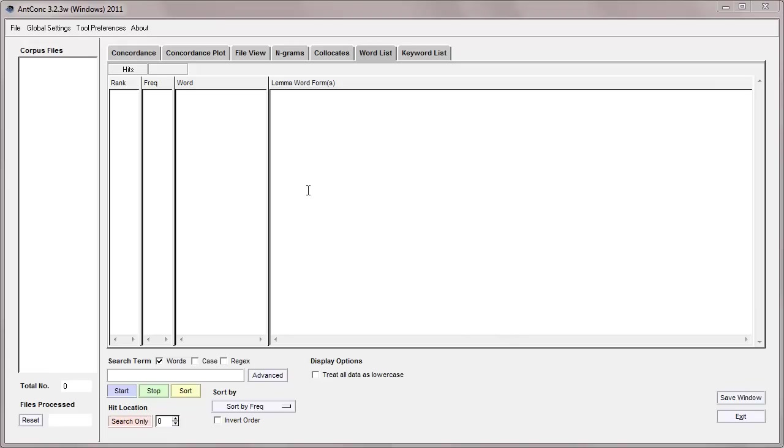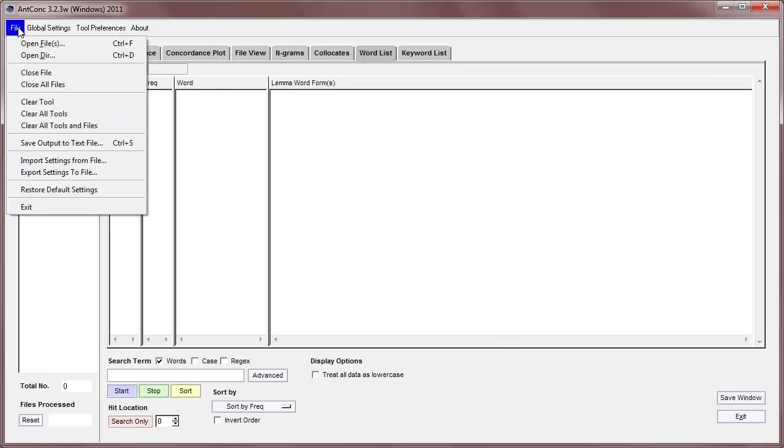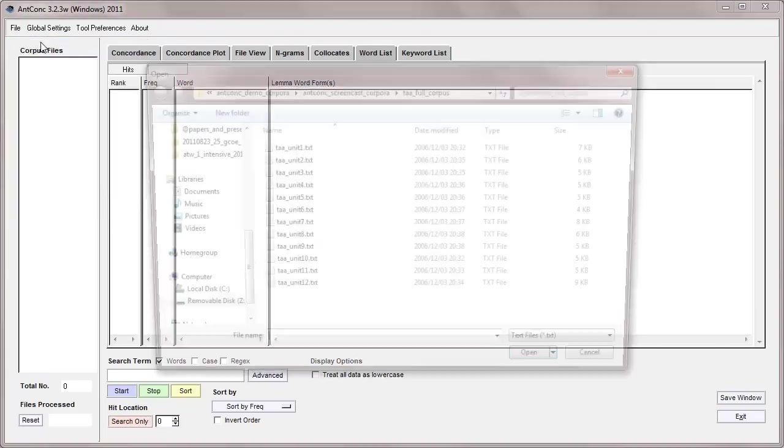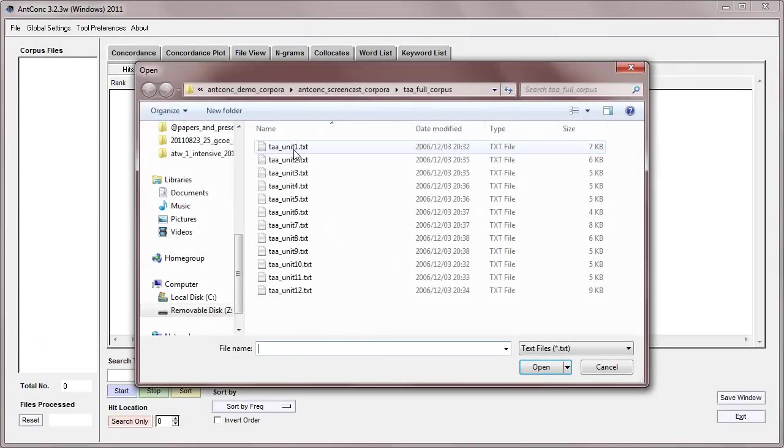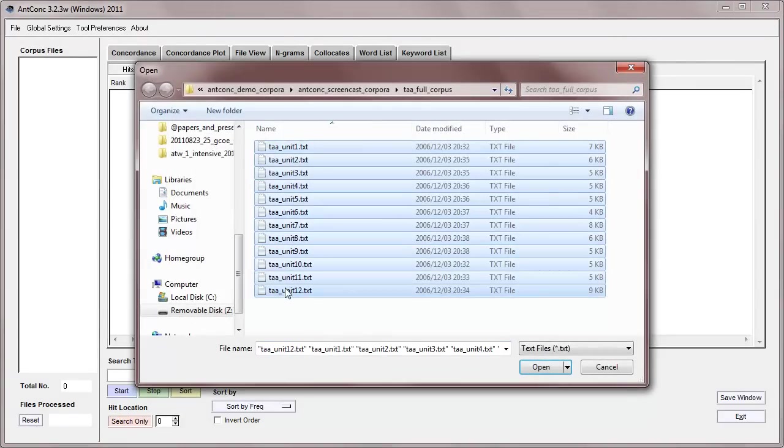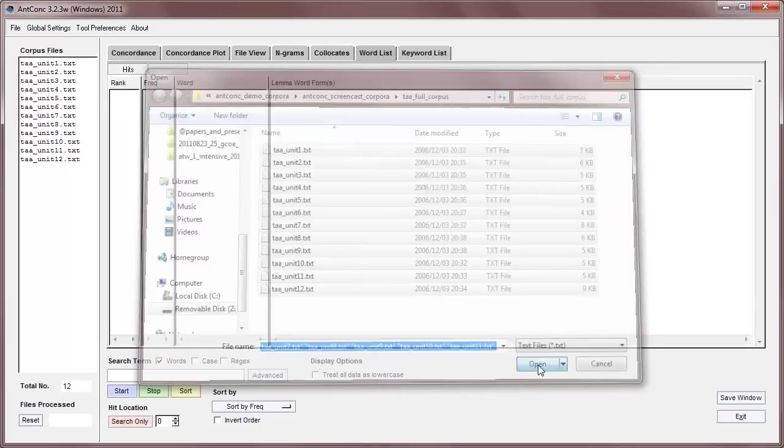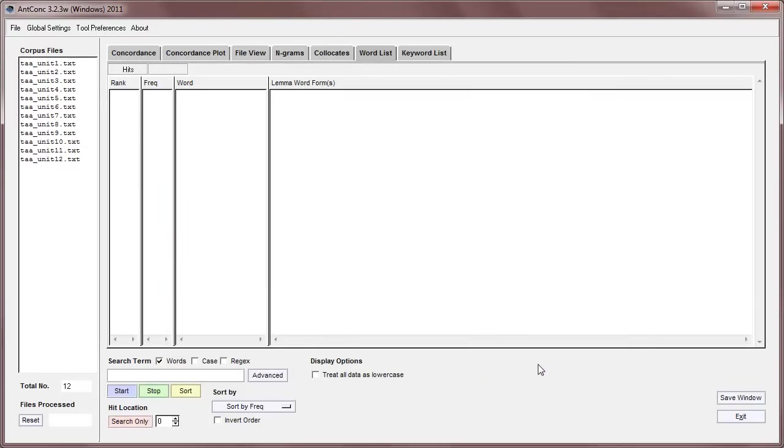Okay, first we'll need a corpus, so I'm going to open a corpus that I've been using for several tutorials, which are 12 texts from an English communication textbook. I'm going to open them there.